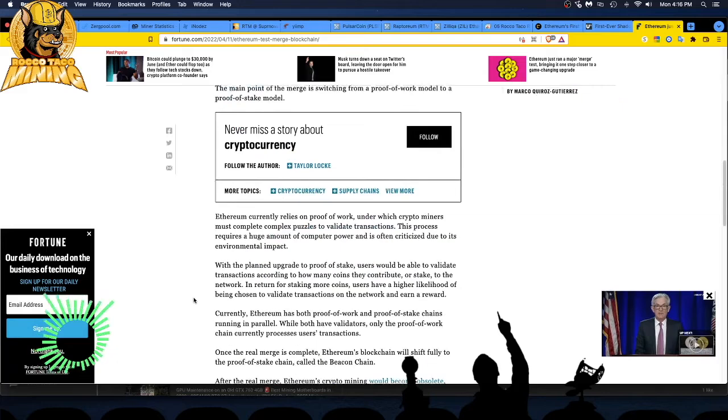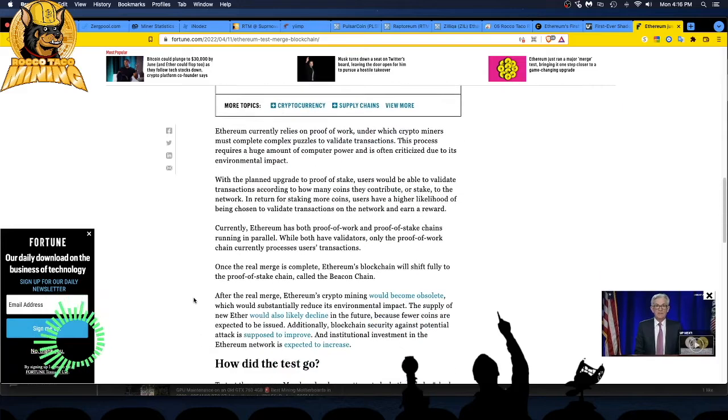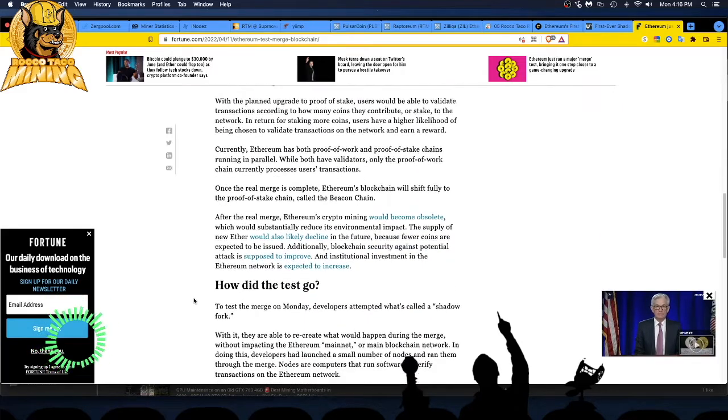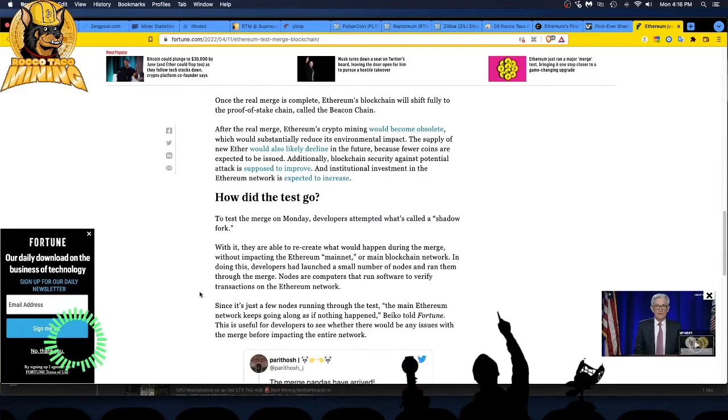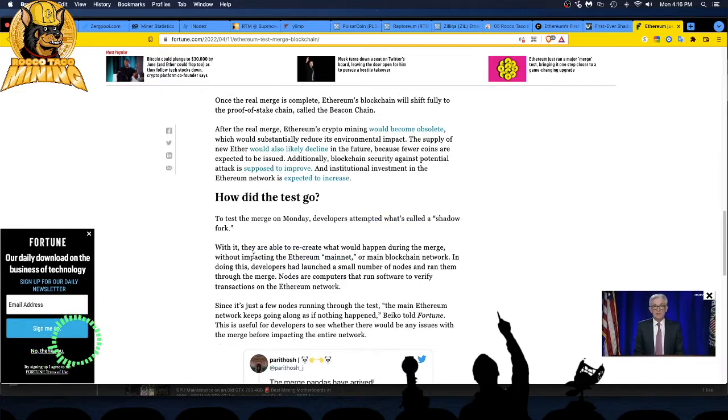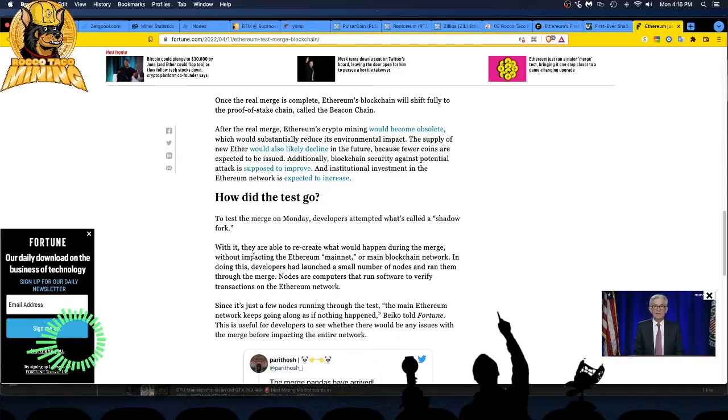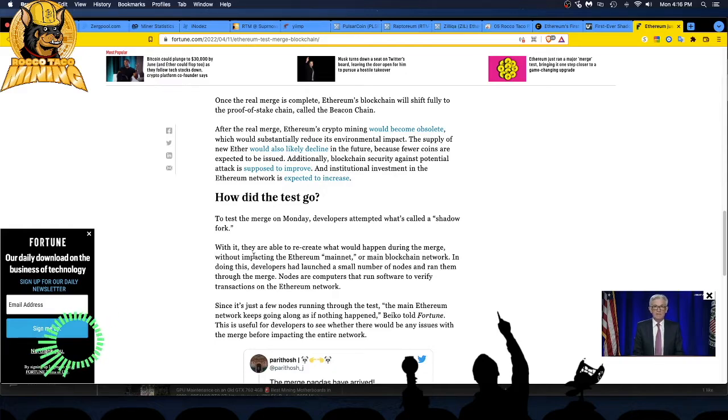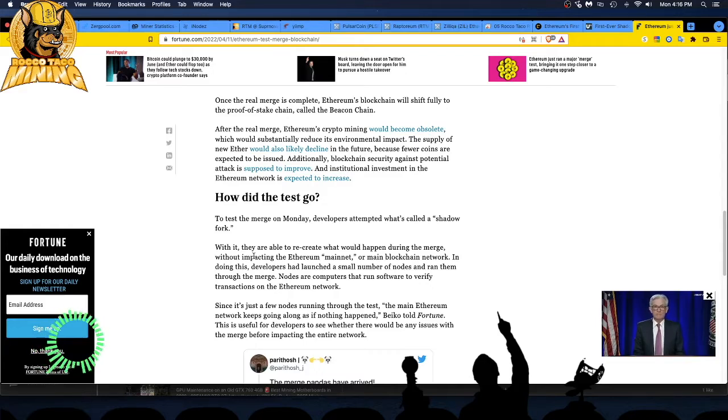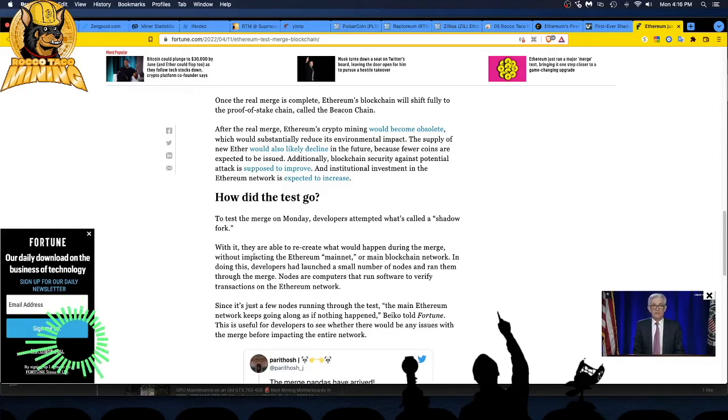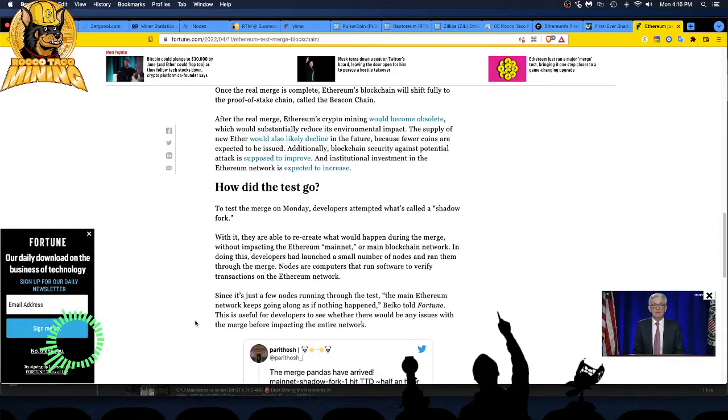Alright. That's all we got. I mean, the stuff's going on. Again, I think it's all PR right now. So how'd the test go? Wait a minute. To test the merge on Monday, developers attempted what's called a shadow fork. Again, this is old news. They already talked about this. With this, they were able to recreate what would happen during the merge without impacting the Ethereum mainnet. Watch them inadvertently make Skynet. Alright. You guys get it. It's the same old news. Same old stuff you miners have been hearing. You'll believe it when you see it.